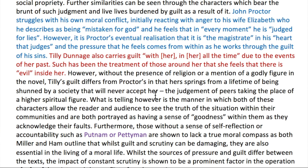You'll notice 'the judgment of peers taking the place of a higher spiritual figure' is a really succinct way of pointing out that the people of The Crucible have guilt put upon them by a higher religious figure, whereas the people of Dungatar experience the same level of guilt but it comes from a different source.